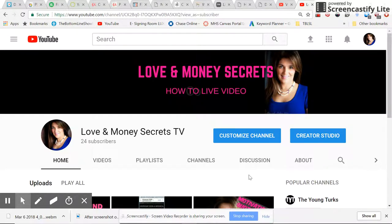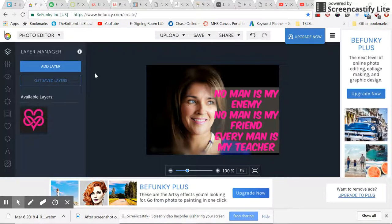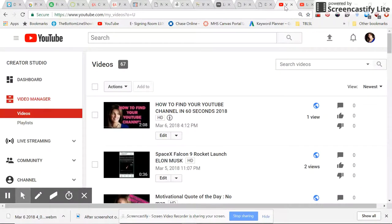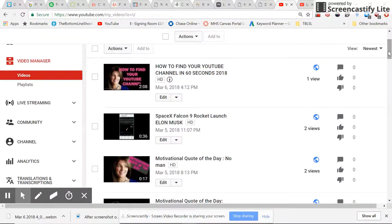In a previous training, I showed you exactly how to create a video thumbnail using BeFunky.com, which is free. You post an image, add the text, save it, and then upload it — pretty easy. However, if you look into my YouTube Creator Studio here on my channel, you'll notice that the graphics are a little fuzzy and lower resolution than what I would like.